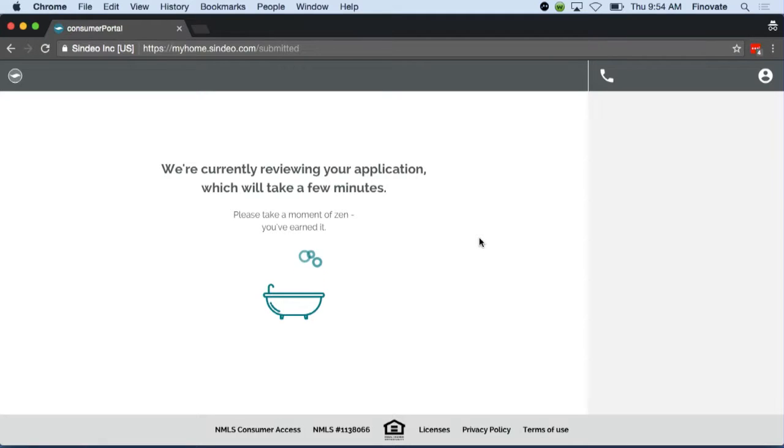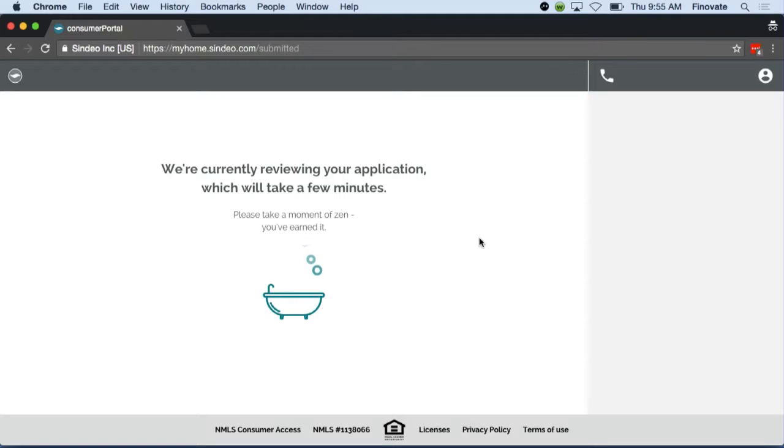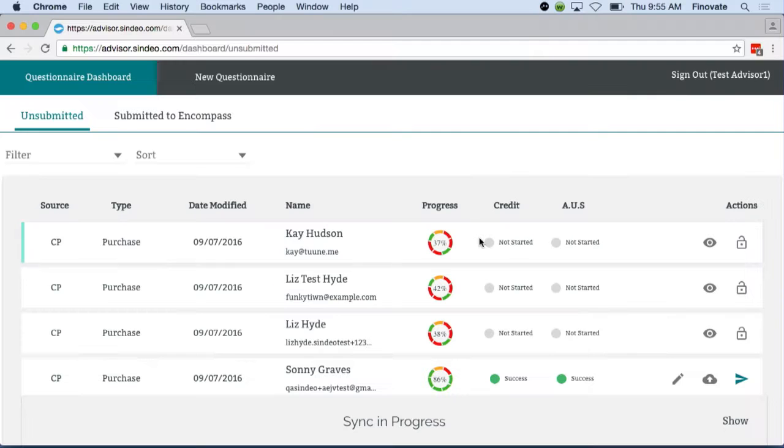Now we're taking all of this information and we're sending it to Fannie Mae's desktop underwriting system, where it goes through all of Fannie Mae's rules. While that's running, let's go ahead and jump into what the mortgage advisor sees.